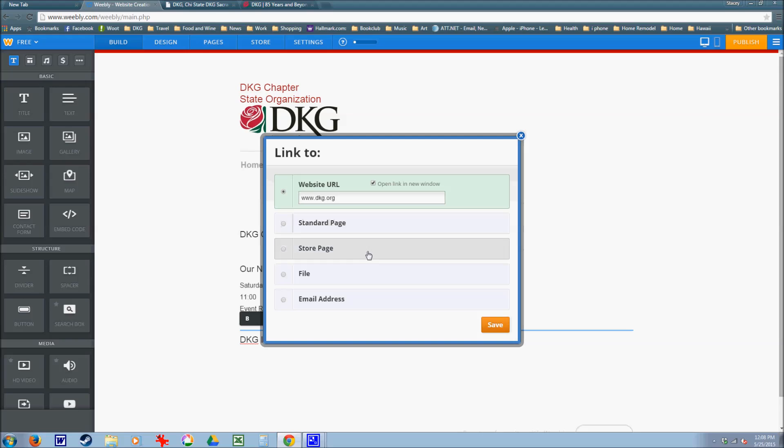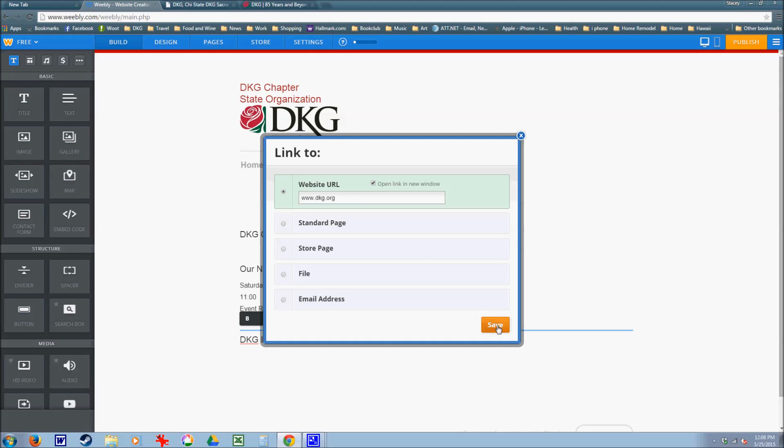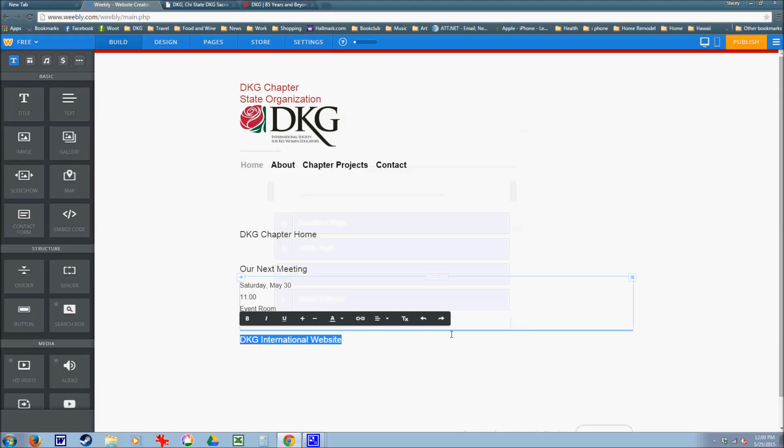Other features here are to link to a page, a store, a file such as a newsletter, and an email address. So here I'll just put a link to the website and select save.